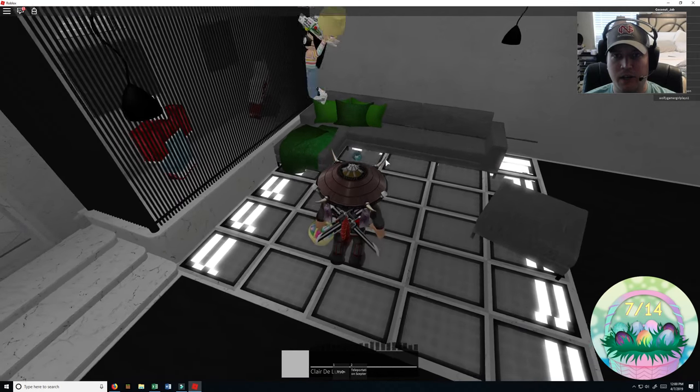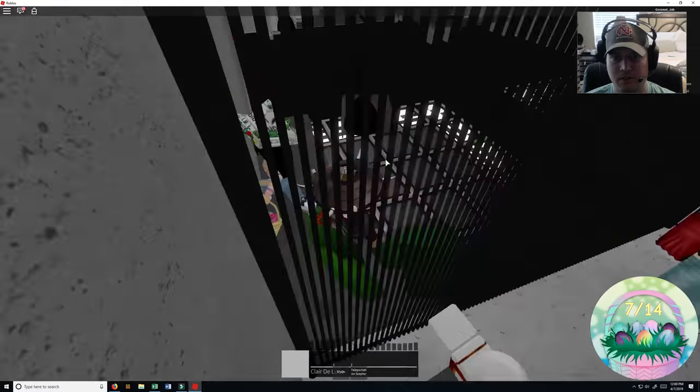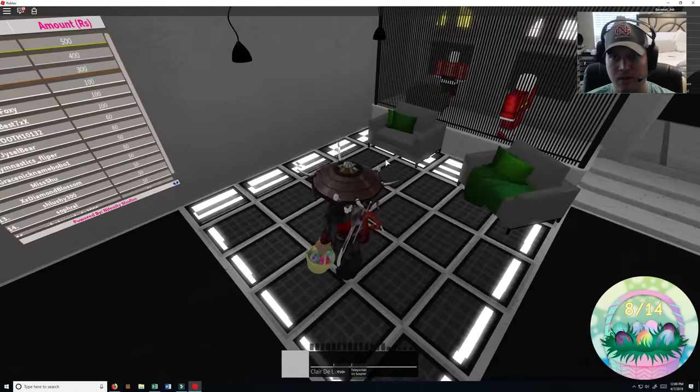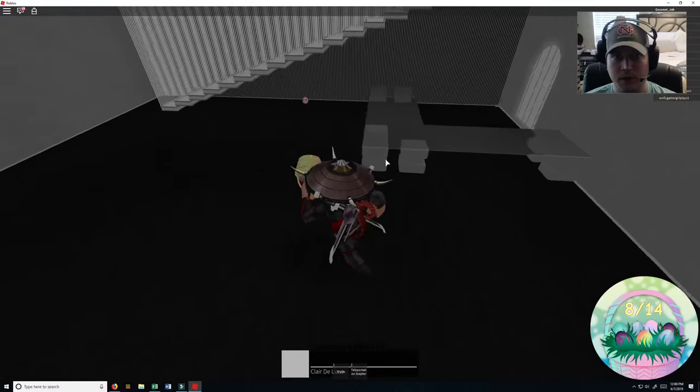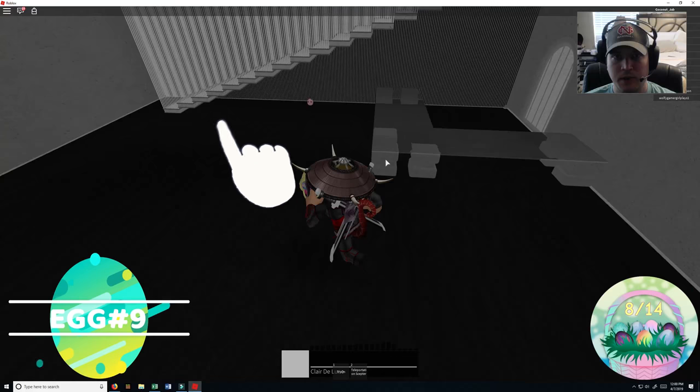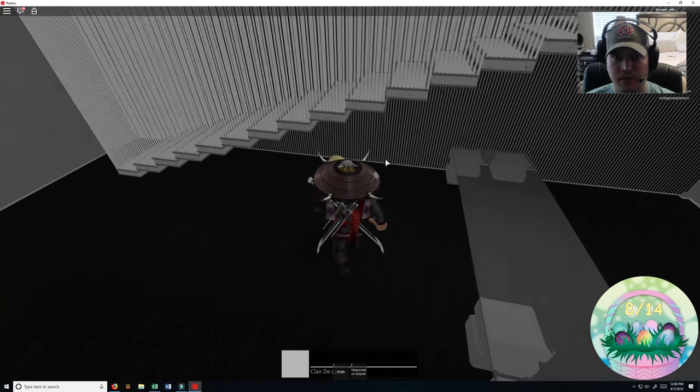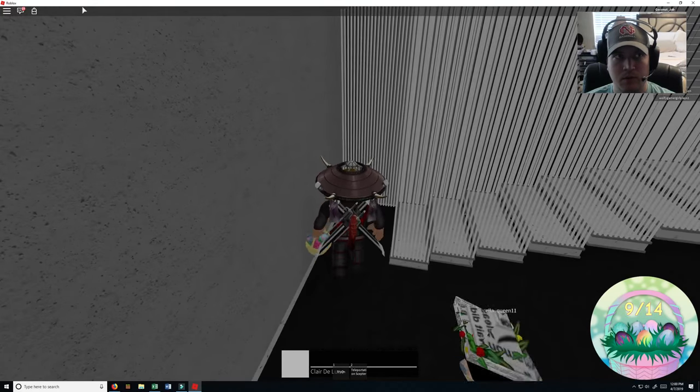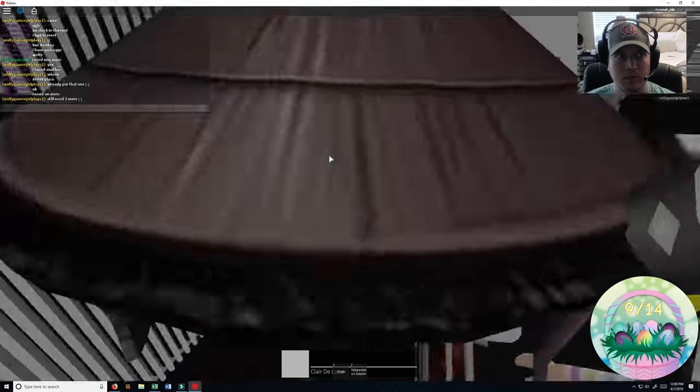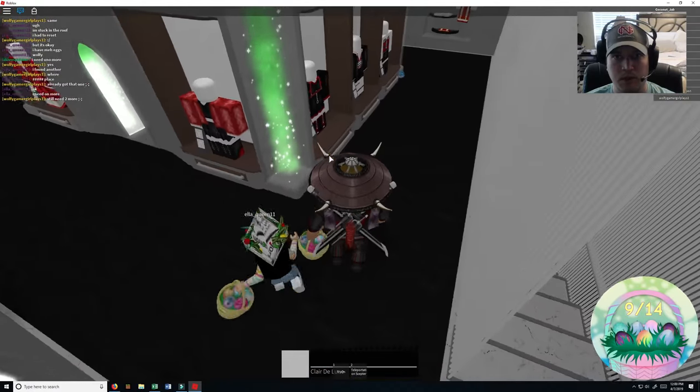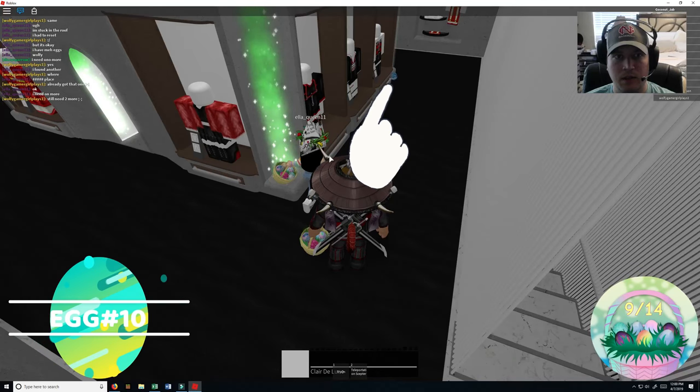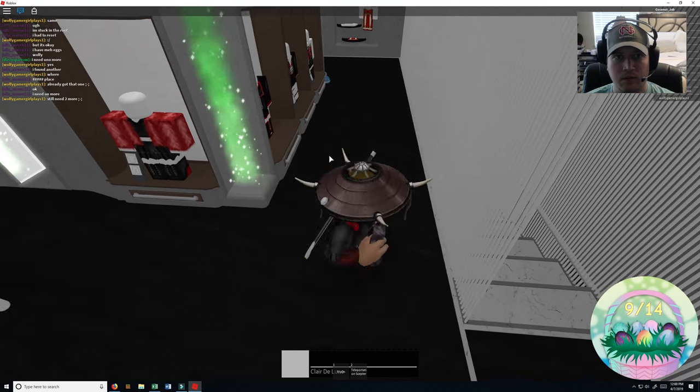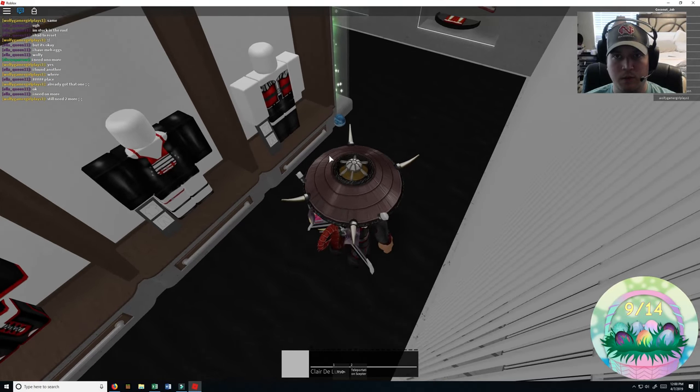There's egg number eight right there. Oh, as I sit down in front of it. Egg number nine should be somewhere around here I'm sure. There's number nine. Number ten, where are we at? Right there in front of me.